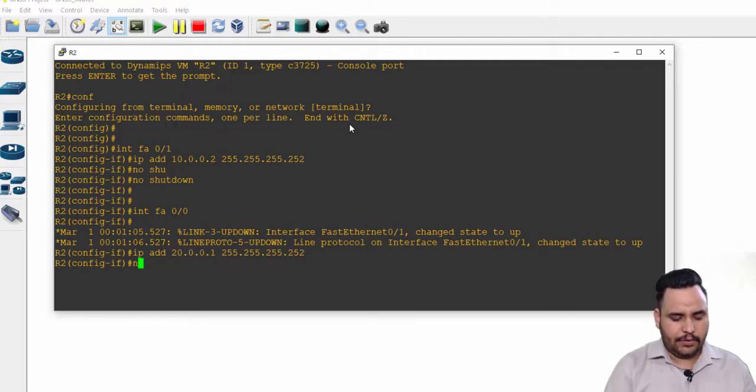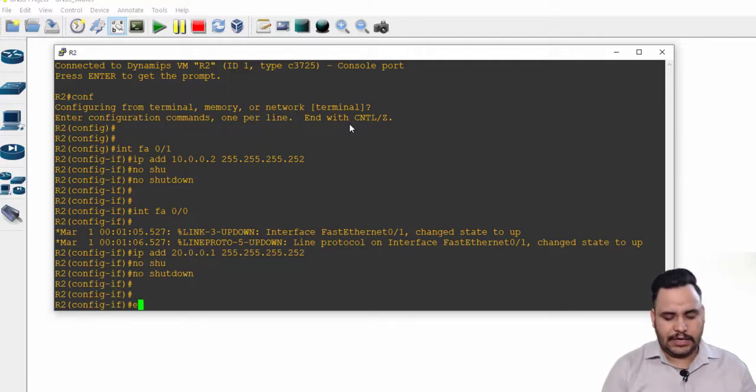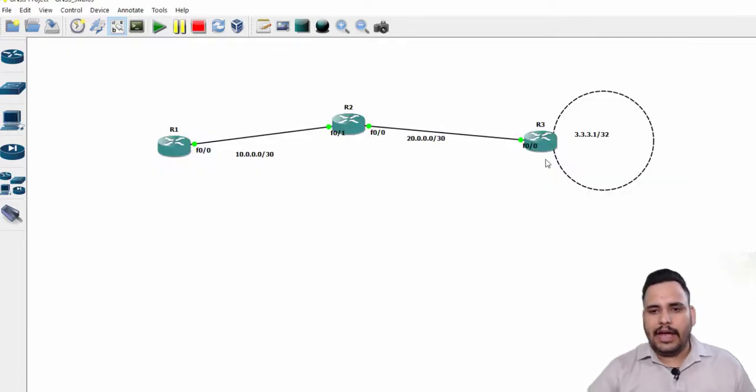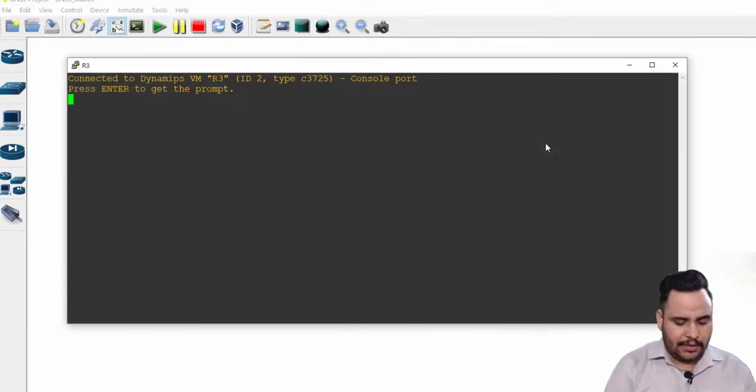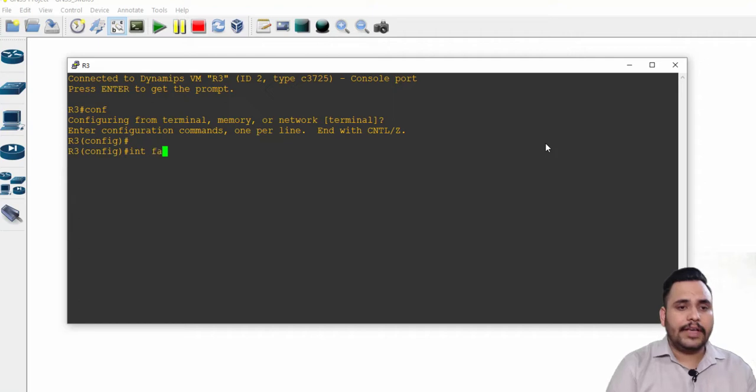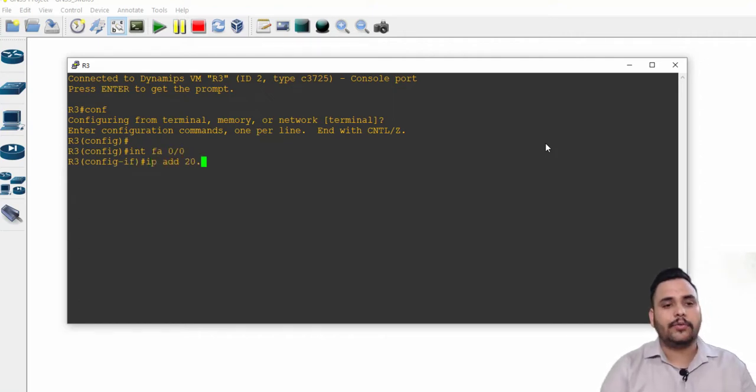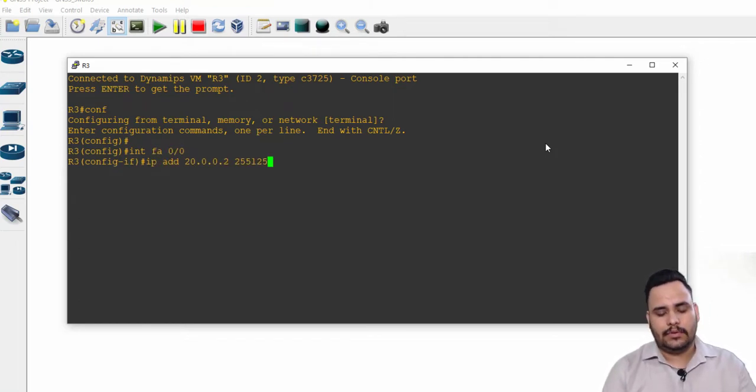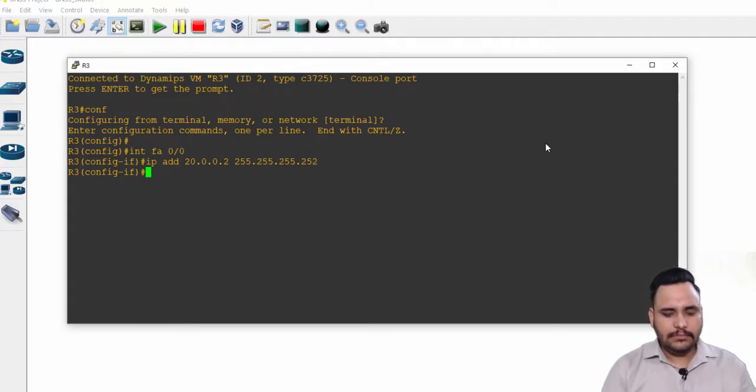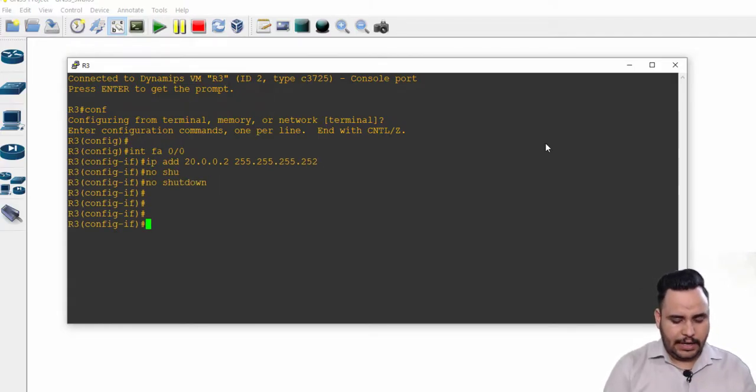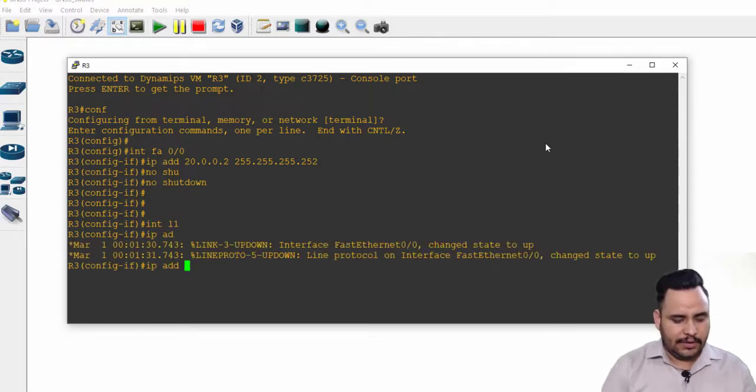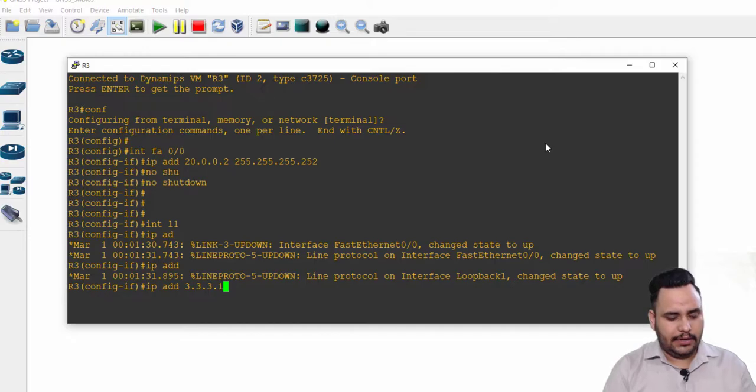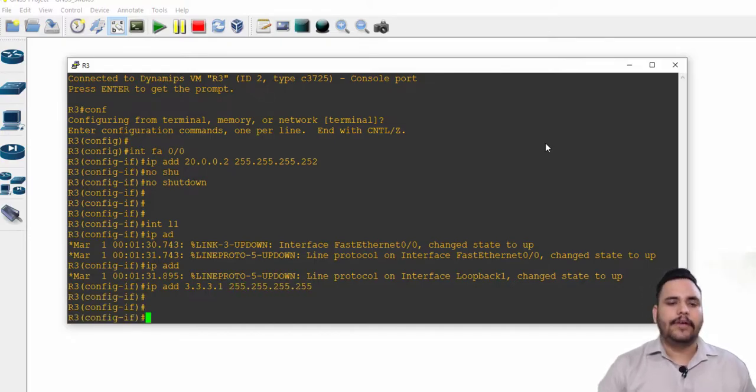On the last router, R3, we have interface Fast Ethernet 0/0 with 20.0.0.2, and loopback address I can take with interface L1: 3.3.3.1, 255.255.255.255.